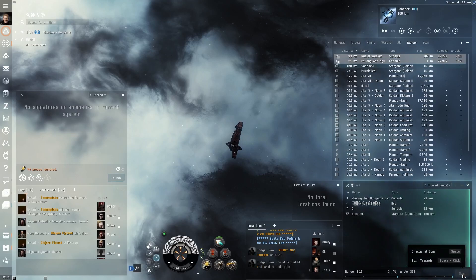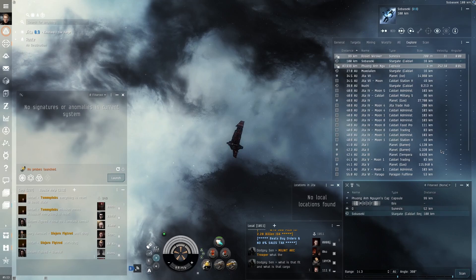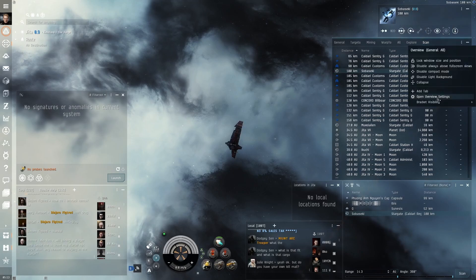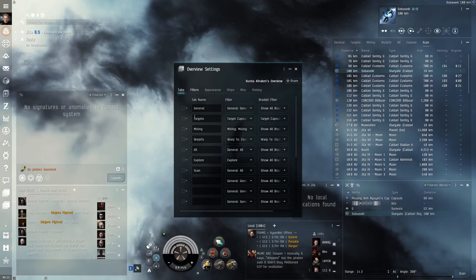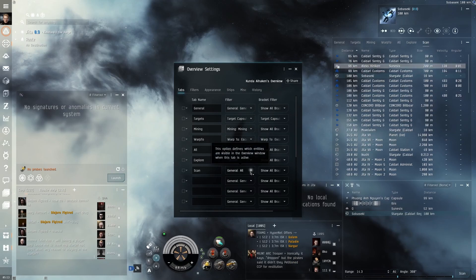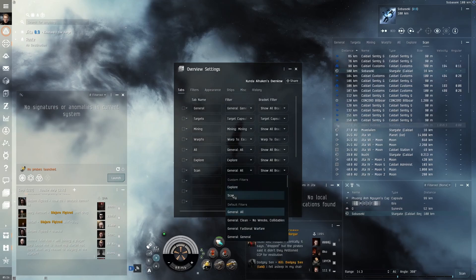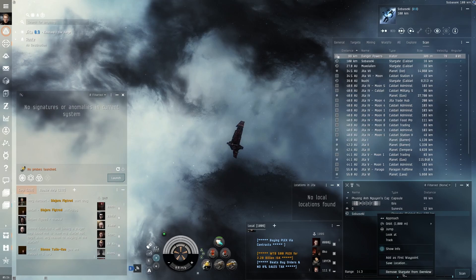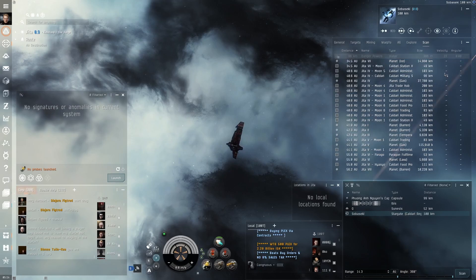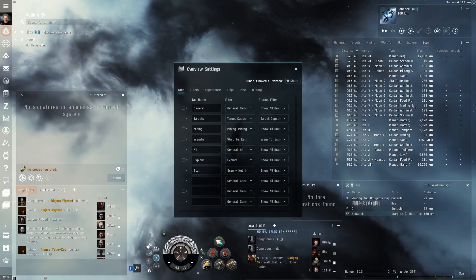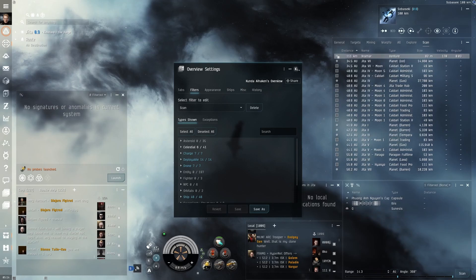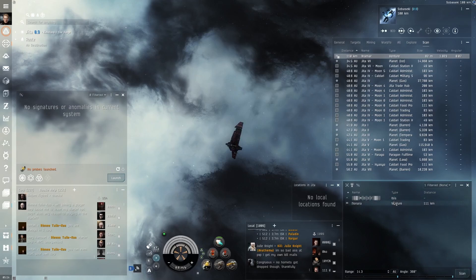I missed a few things. In my D-scan, I don't want to see star gates. Change the overview tab to 'Scan' and open the overview settings. Under the tabs, I see the explore tab is correctly set to the explore filter, but the scan tab is not correct — I change it to the scan filter. Now I can right-click on that star gate in the D-scan and select 'Remove Star Gate from Overview.' Then I go back to the overview settings, and from the Filters tab I see the scan filter is not saved — I click the save button. Now the star gate doesn't appear in the D-scan.